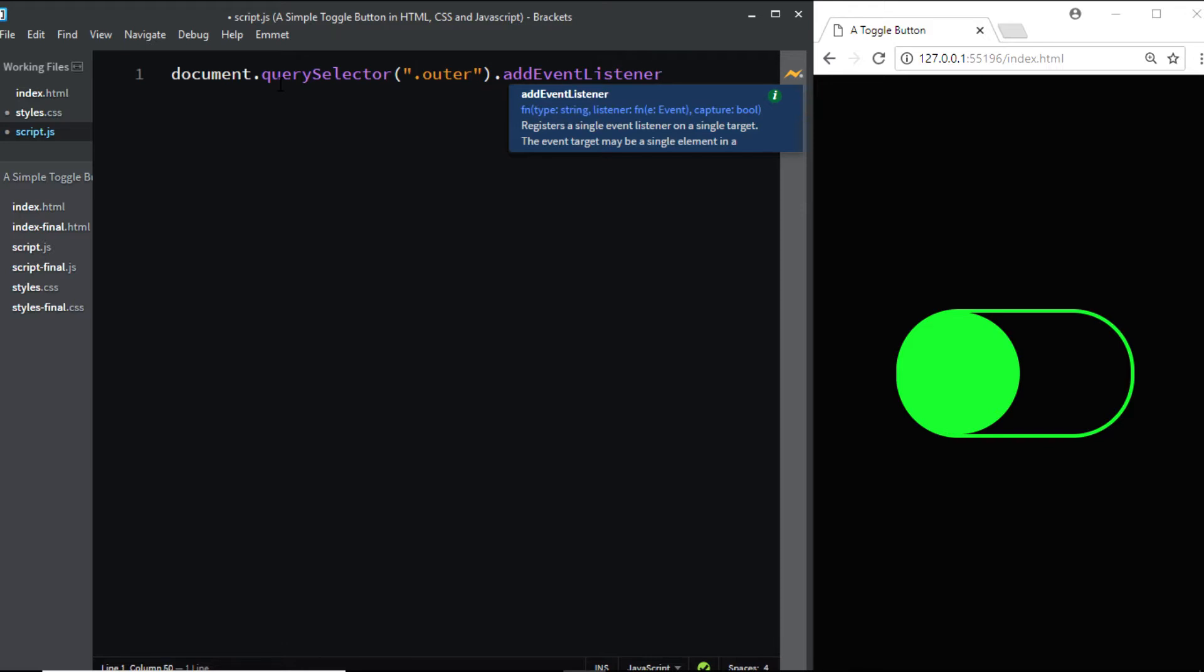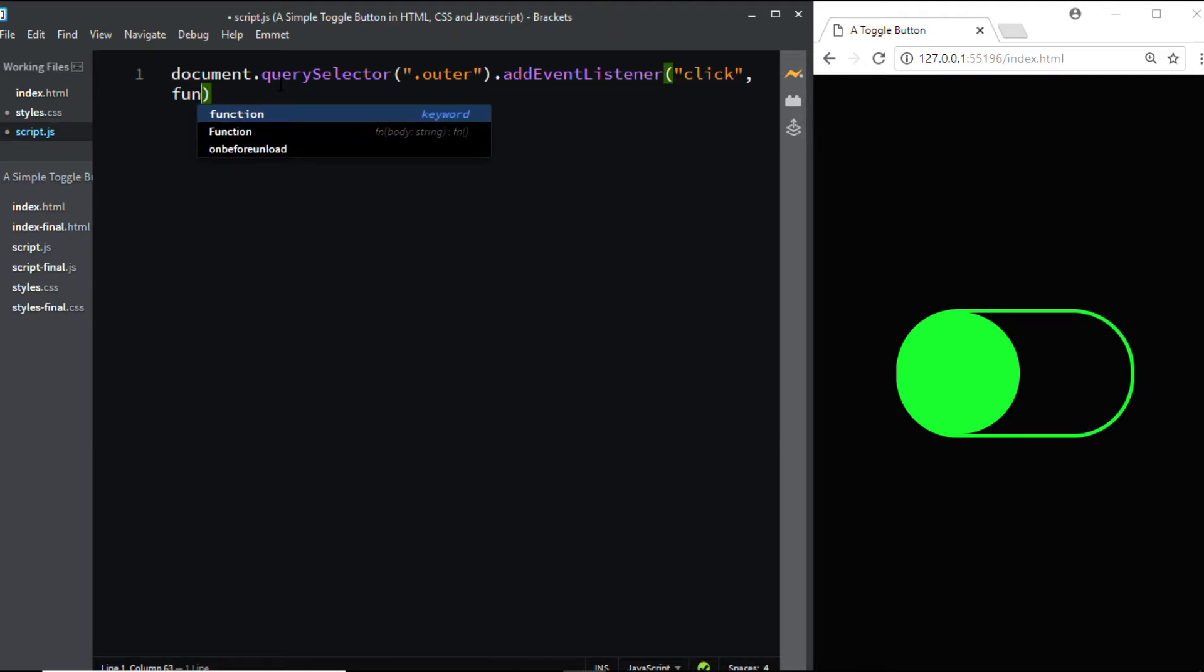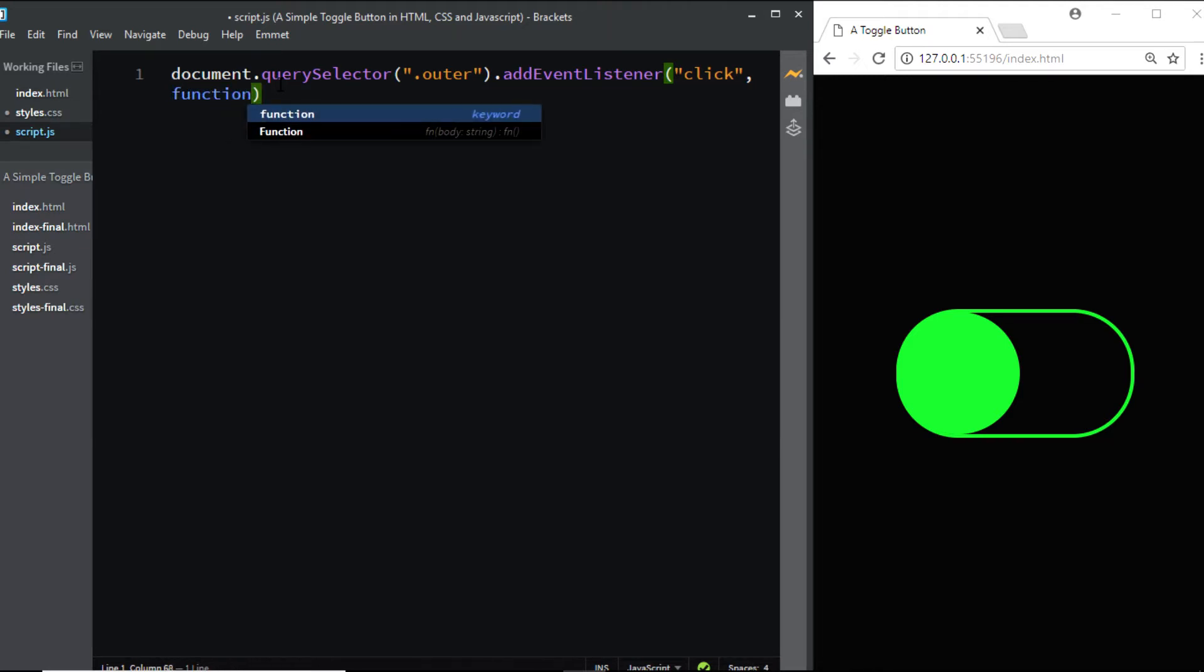We'll add a click event, and when someone clicks on it, we'll run a function.